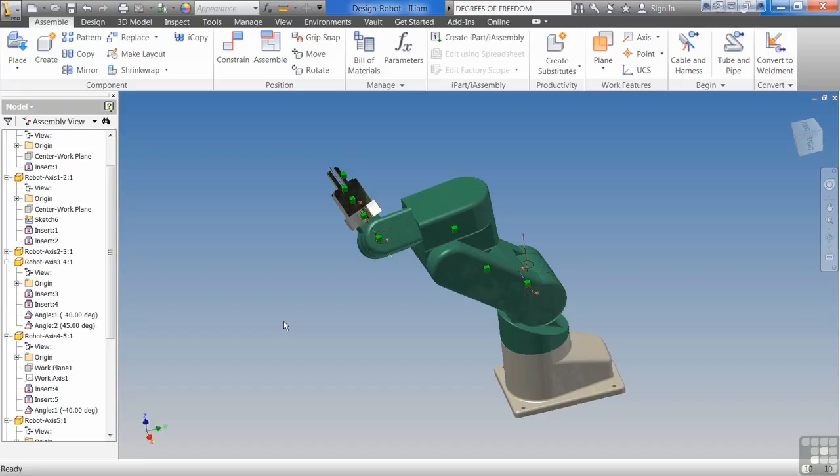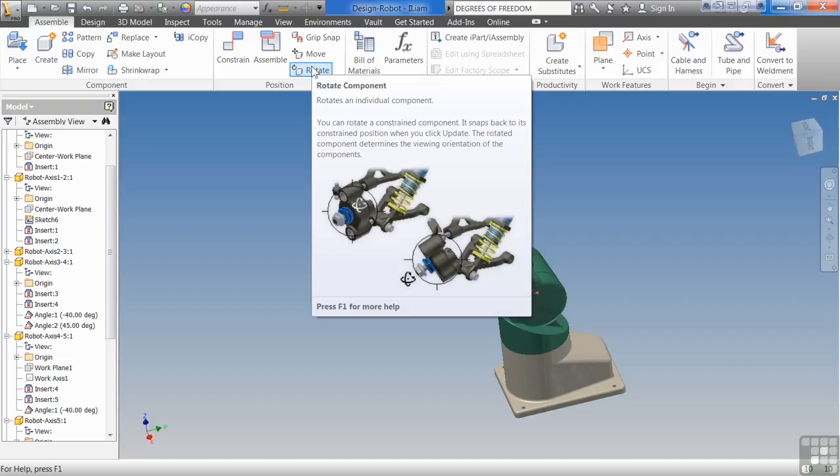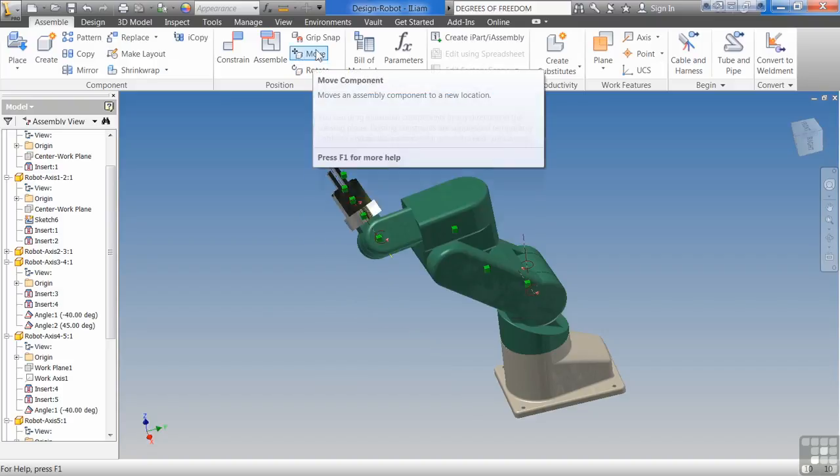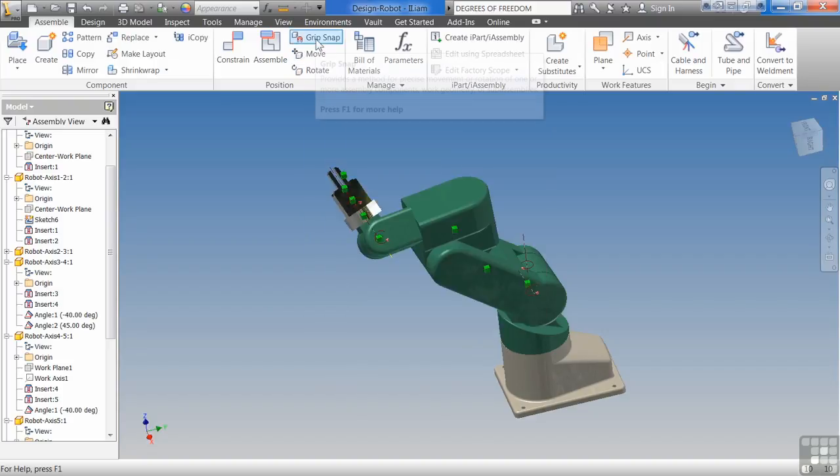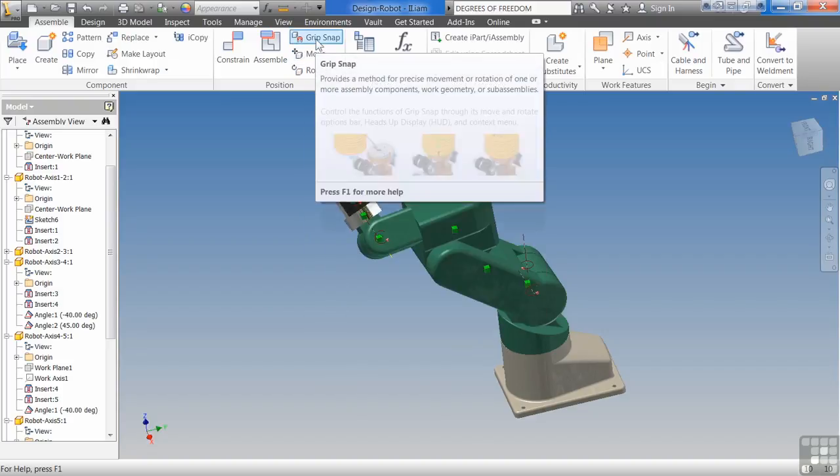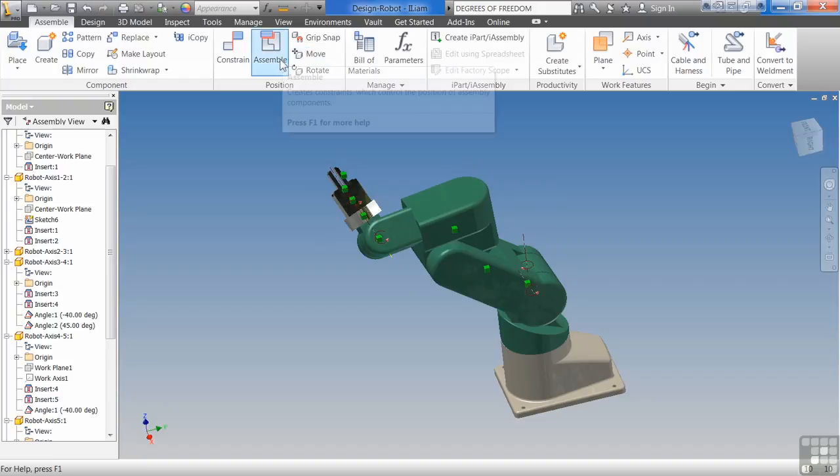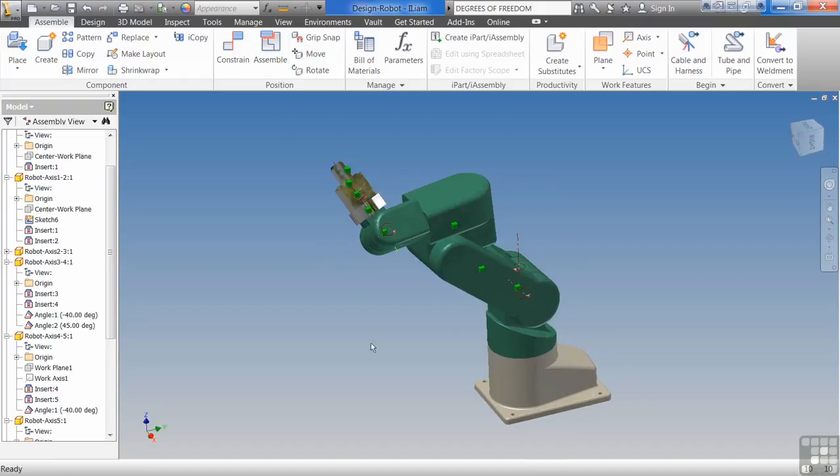Don't freak out. They're easy to edit. It's not the end of the world. You can move them around and rotate them. You have these options to come up here and rotate a component and move a component. You can also do grip snaps, which allows you to come in here and grab things and snap them together, which basically is the assembly constraint.